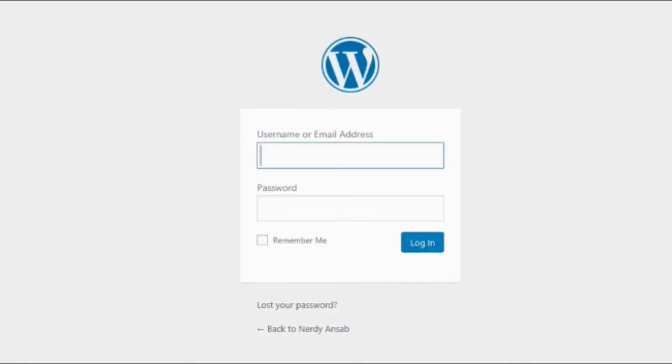You can find all the videos in this playlist. So this is my WordPress admin login page, and now I'll try my username which I created during installation.